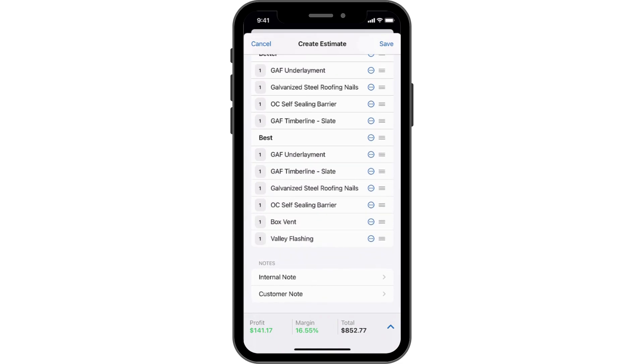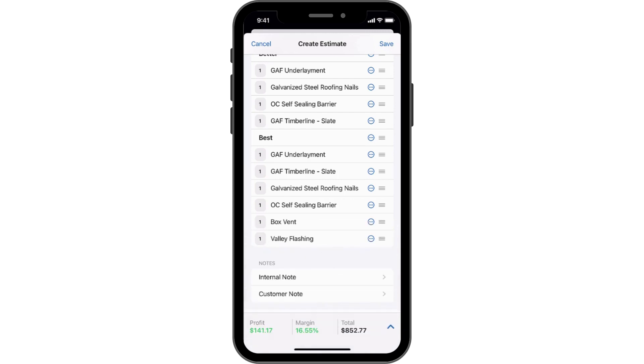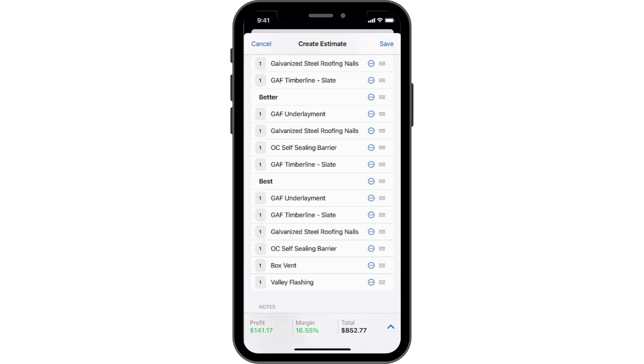Before you save the estimate, expand the section at the bottom to review a detailed breakdown of the totals and use the slider to add an additional markup.